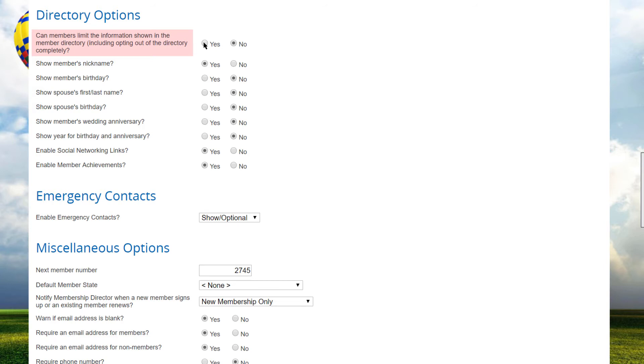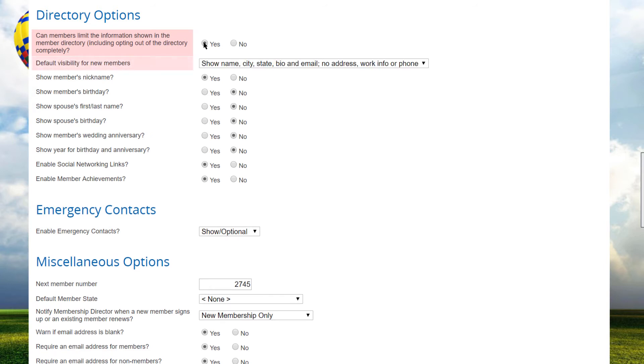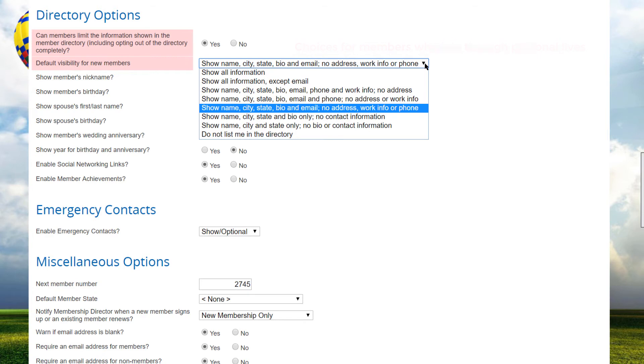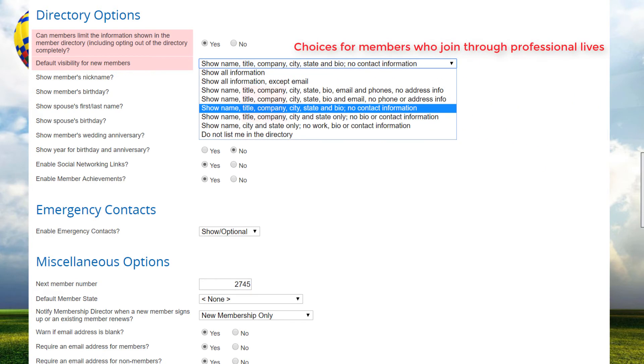If the option is set to yes, then a new option appears to control the default visibility for new members. When new members add themselves to the database or when a new member is added by an admin, you can control that member's initial visibility in the directory. Note that the options shown in this drop-down list will be different based on whether the member joins through their personal lives or through their business and professional lives.